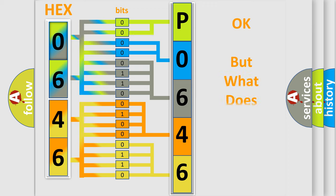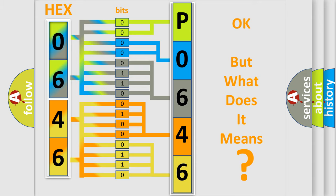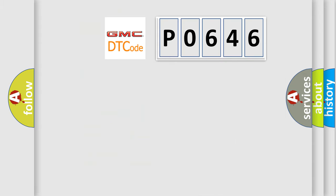We now know in what way the diagnostic tool translates the received information into a more comprehensible format. The number itself does not make sense to us if we cannot assign information about what it actually expresses. So, what does the diagnostic trouble code P0646 interpret specifically for GMC car manufacturers?